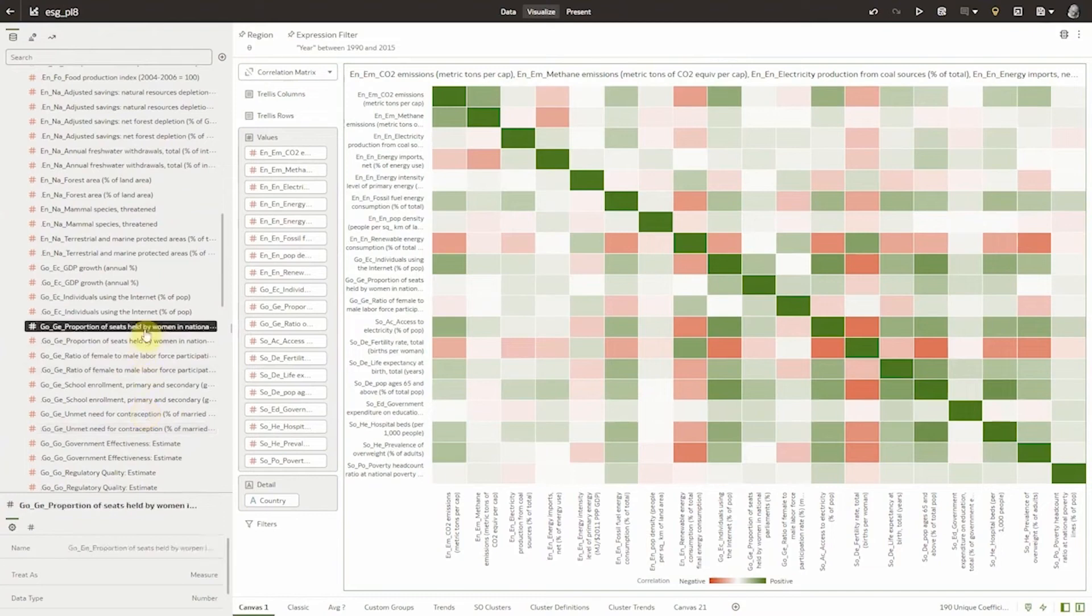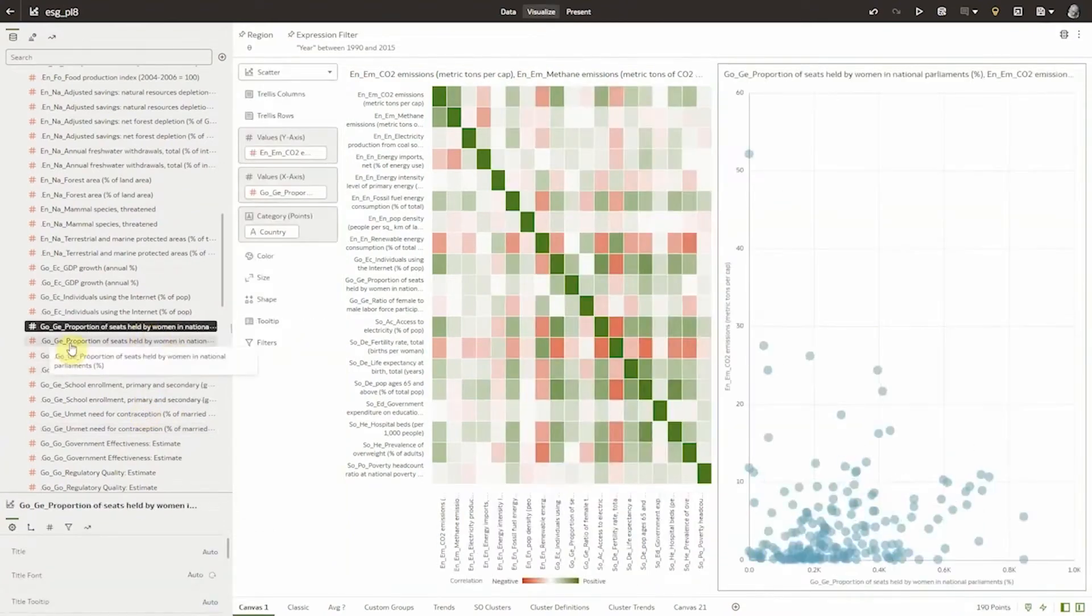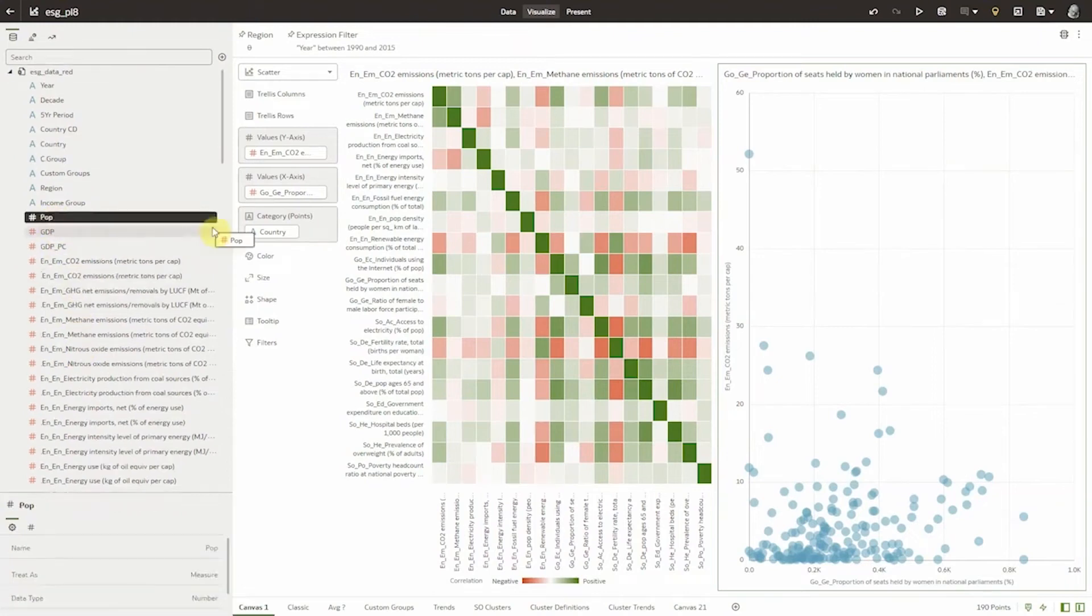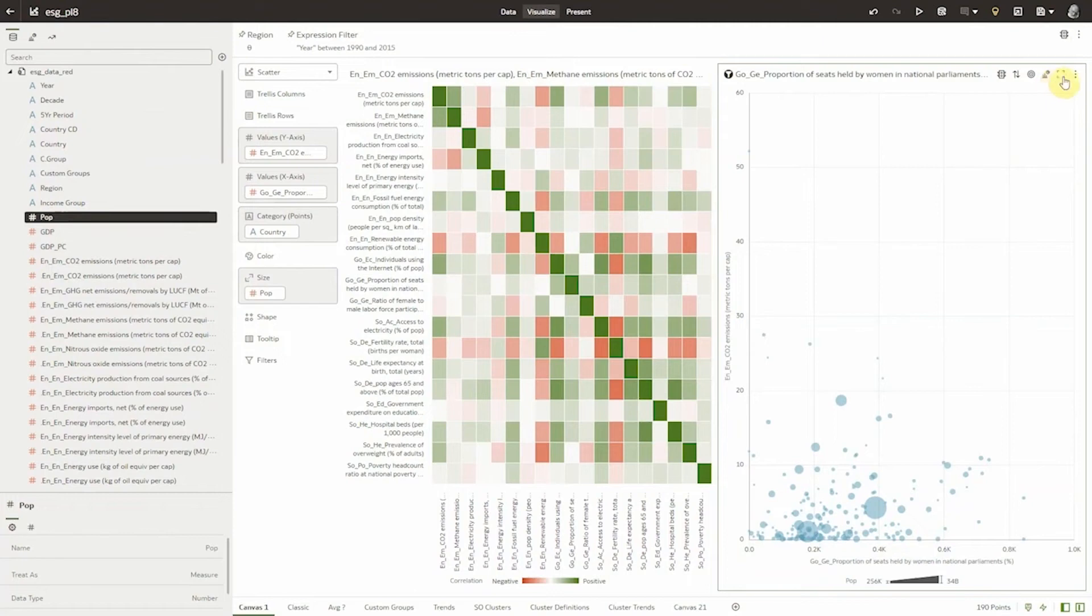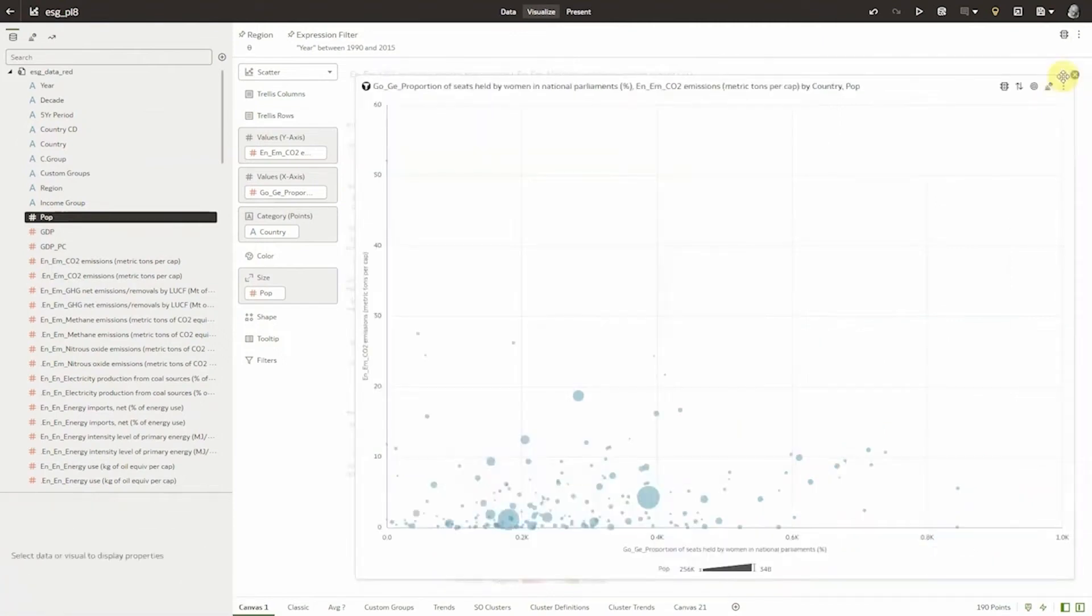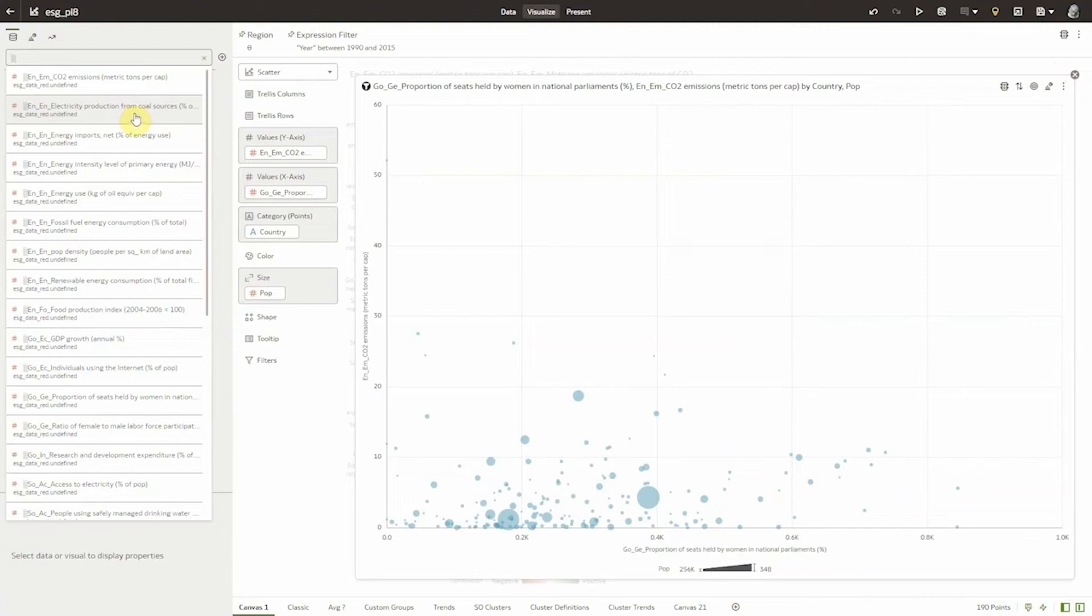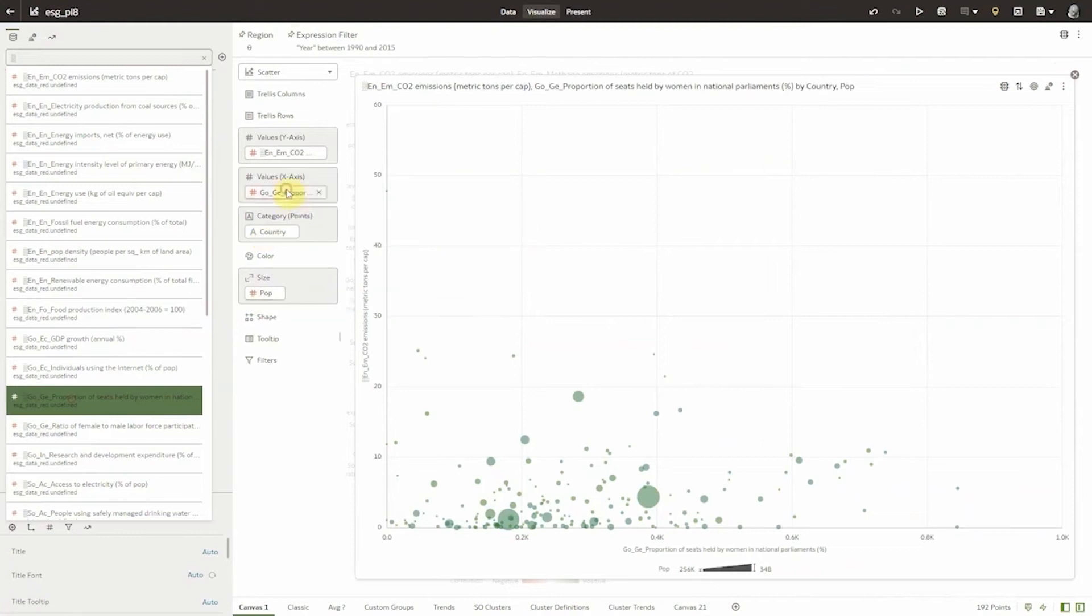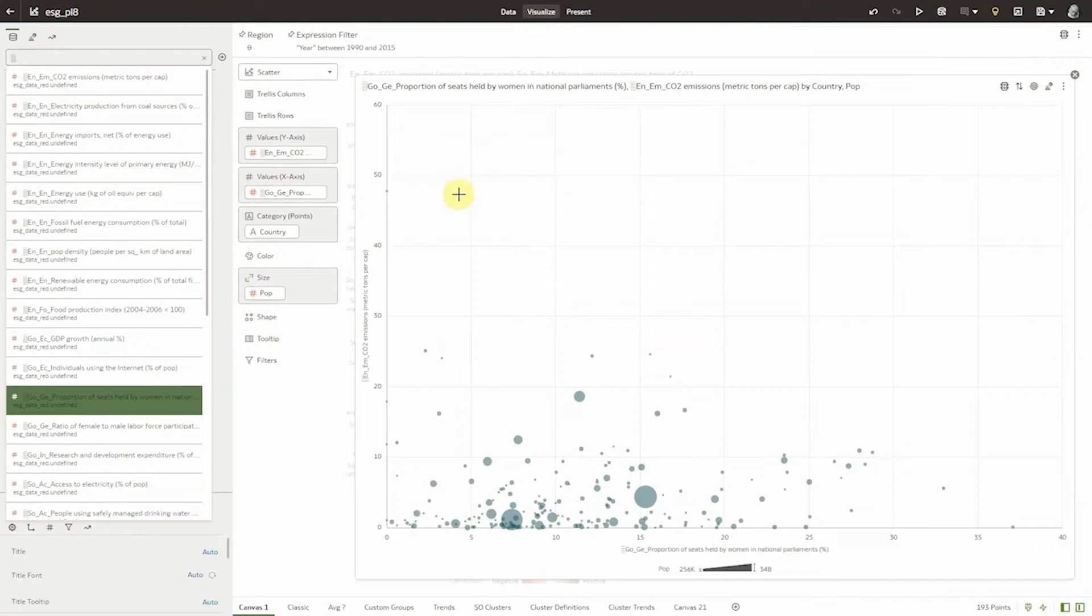Perhaps a particular cell in the correlation matrix catches my attention. To further explore the relationship between the metrics I might use a scatter plot. In this case showing CO2 emissions by percent of women in Parliament seats and by the size of the country. In this chart we're using average aggregation which is okay but might not give an accurate analysis. But better still using OAC's built-in function library we can simply compute a weighted average based on our population. This will give us more useful analyses especially when aggregating by region.